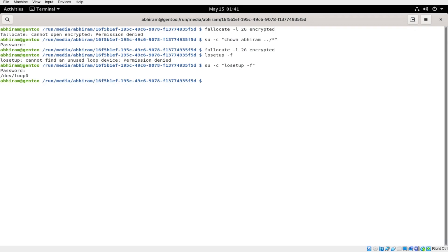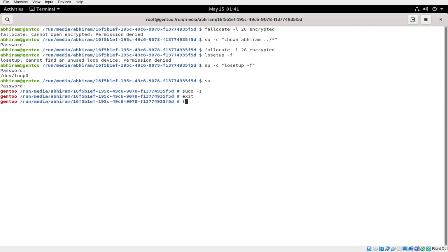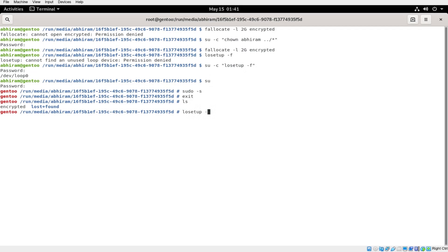I haven't set up sudo here, so let's do this after being root. You can do 'sudo -s', which will also give you root access. Once you're root, you do 'losetup -f', and you will get the first loop device which is free.